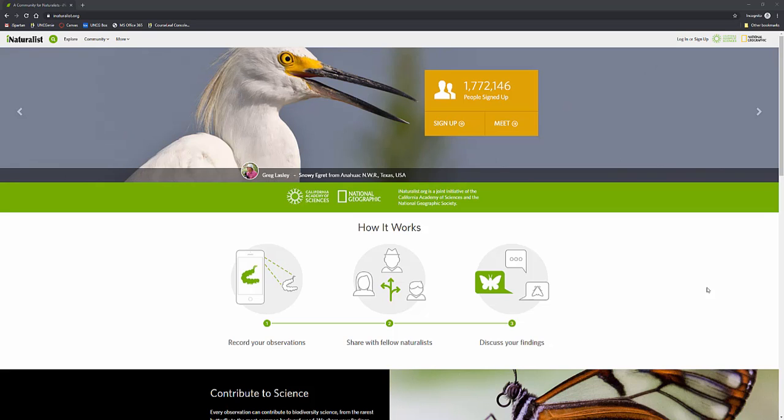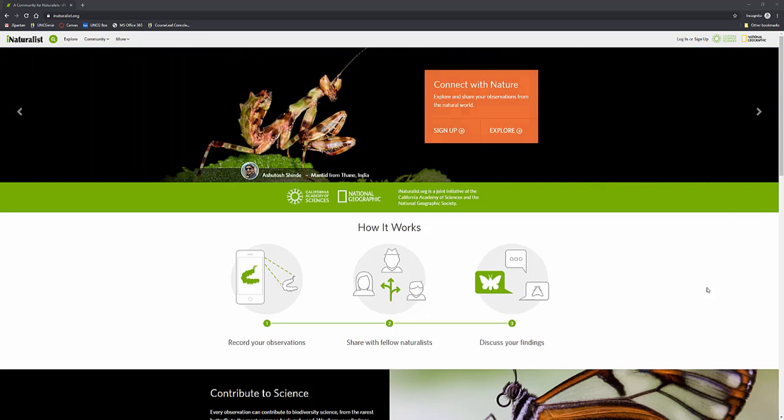Hello everyone, my name is Heather and this is my YouTube channel. Today I'm going to be telling you about the website iNaturalist.